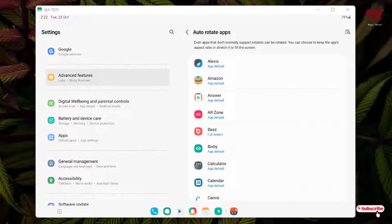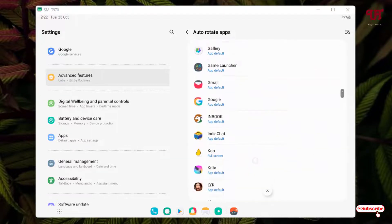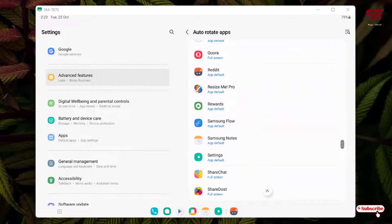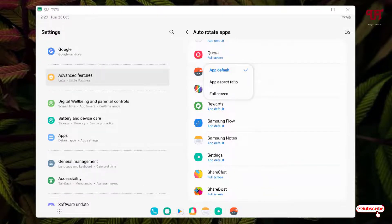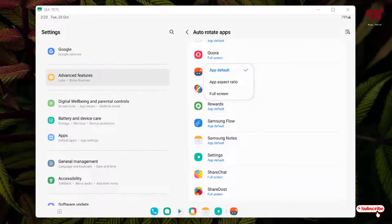Now search for the respective application. In my case, it's Reddit. Just tap on the respective application. Now you will see here three options: first one by default is the app default, second one is the app aspect ratio, and the last option is full screen. For the landscape view mode, just select the last option, that is full screen.